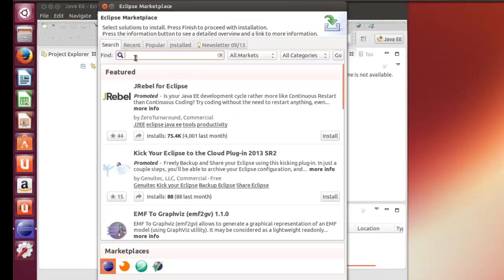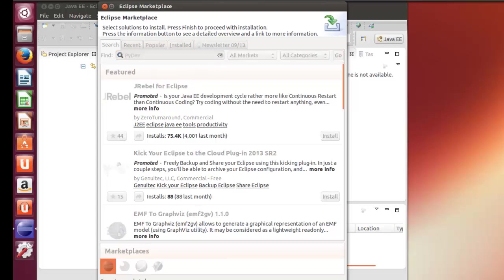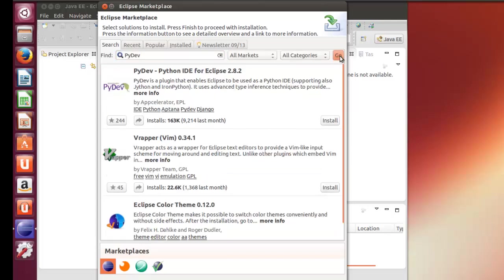And here we're going to just do a search for PyDev. Type in PyDev because PyDev is your Python IDE for Eclipse. And right here it is for Eclipse 2.8.2. Now this right here is Kepler.